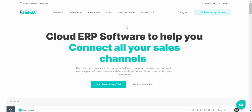Hi there and welcome to this Deer Systems tutorial video. In this video we're going to cover a general overview of the system to get you familiar with the software, some of the main features it can offer, and then the resources we provide when implementing and operating the software.